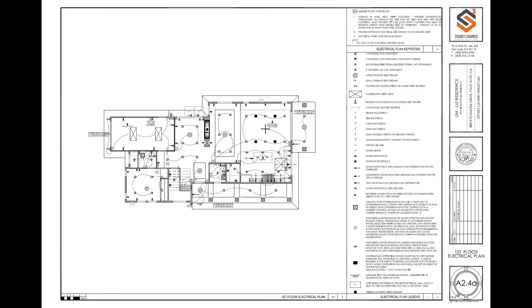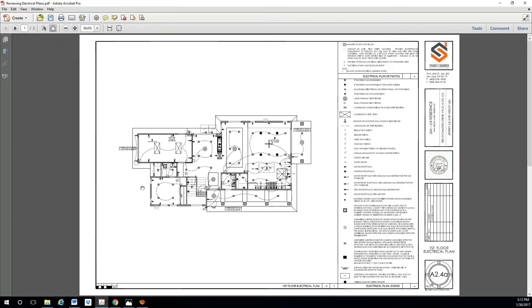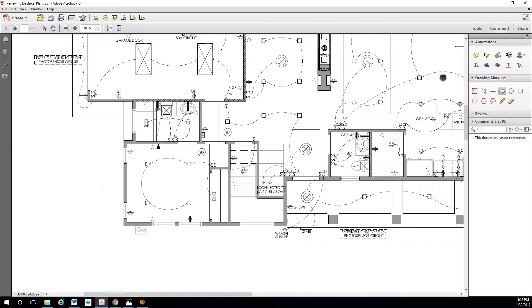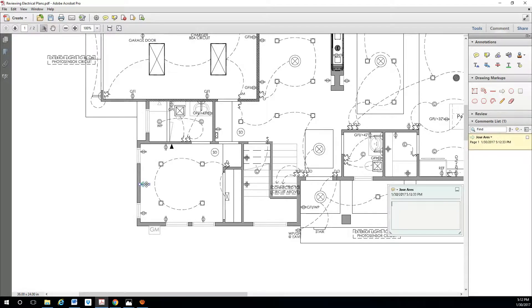Once you have reviewed the different rooms, you can create a list of comments. For example, if this is bedroom 3, you can let us know you want to add one outlet at the bedside. Or if you are using Adobe Acrobat Pro, you can come to the comments section and add a comment saying 'add one outlet.'